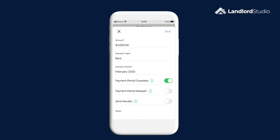If your tenant has not paid the full rent amount, toggle the rent payment period complete toggle to the off position. This will then work out the rent remaining and show you what is owing.